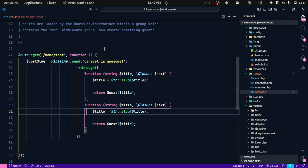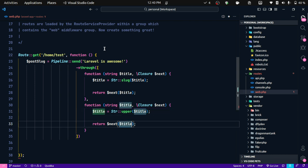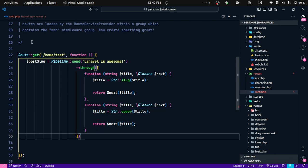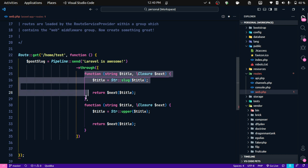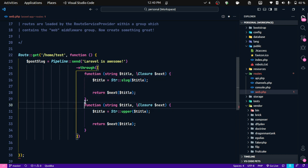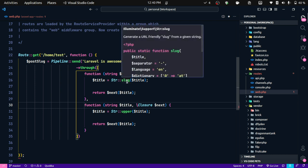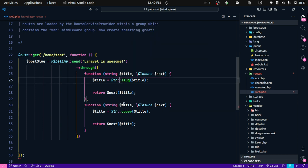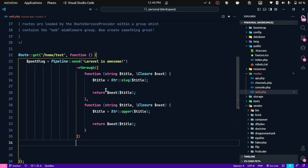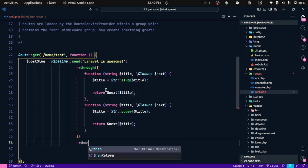Now we can write a second callback where we make the string uppercase. So now we have a sequence of two callbacks: first we make it a slug, then we make it uppercase. To get the result back at the end, we use `then()`.